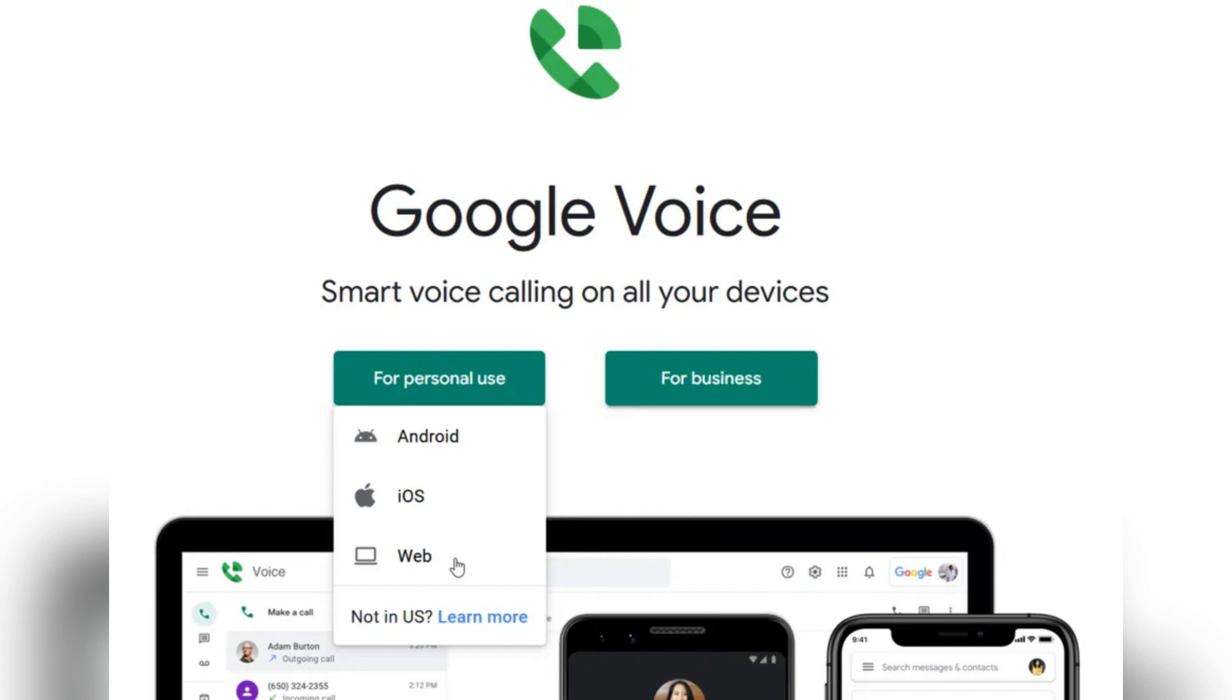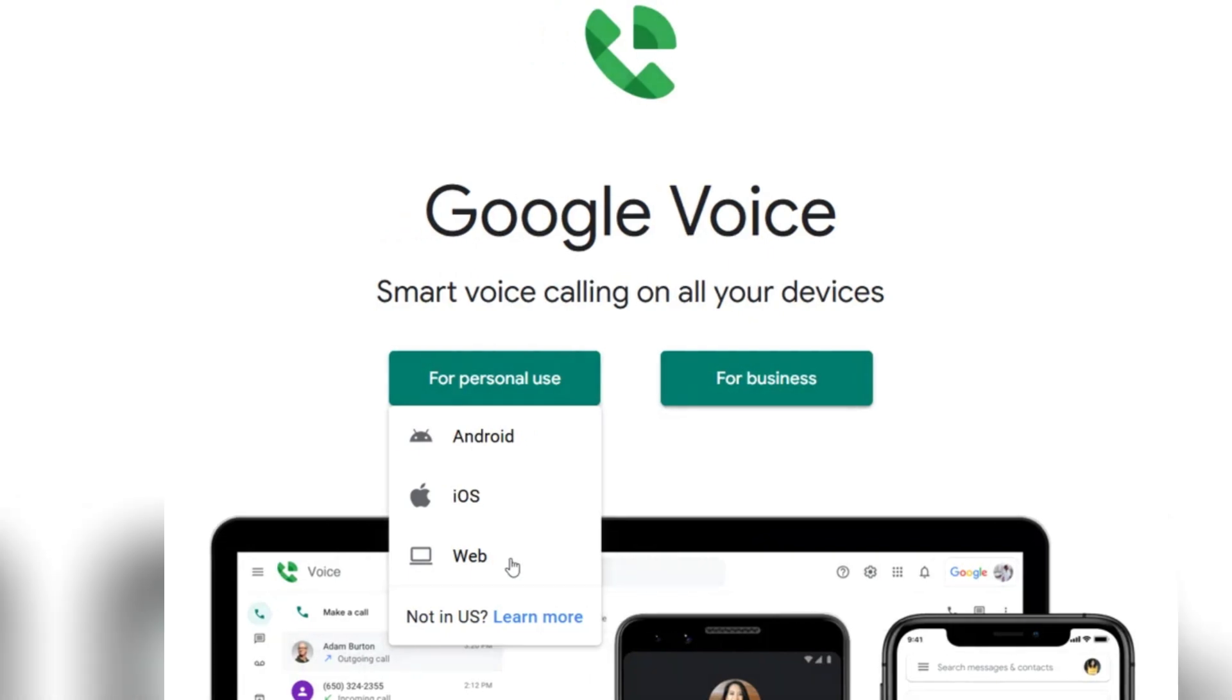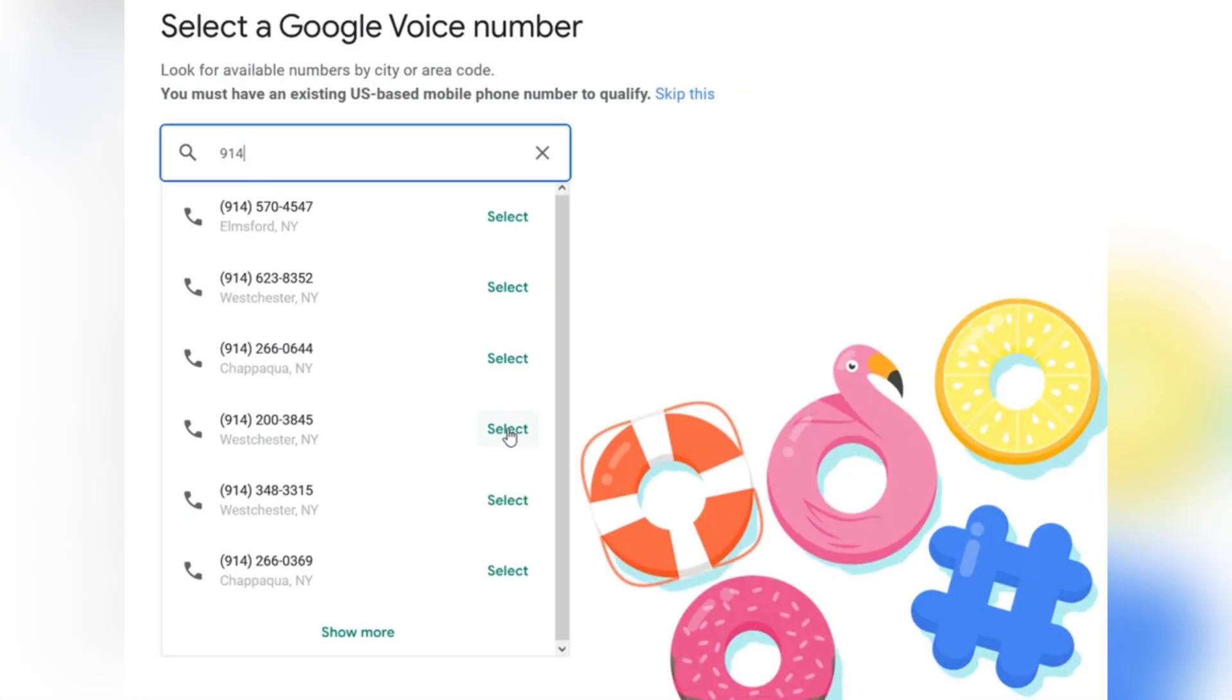Browse the options and click show more to explore additional numbers. Once you find a number you like, click select to reserve it.